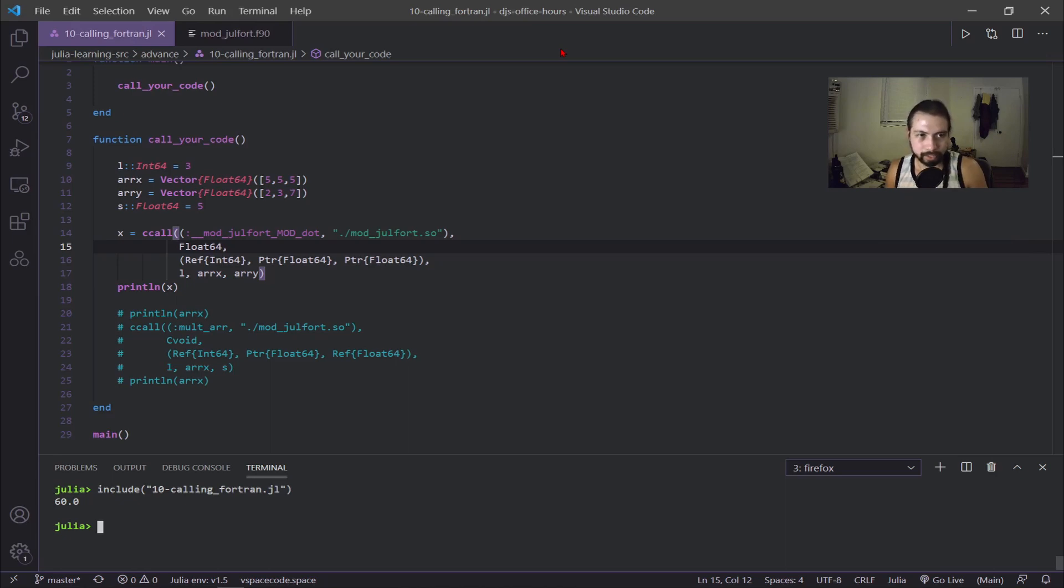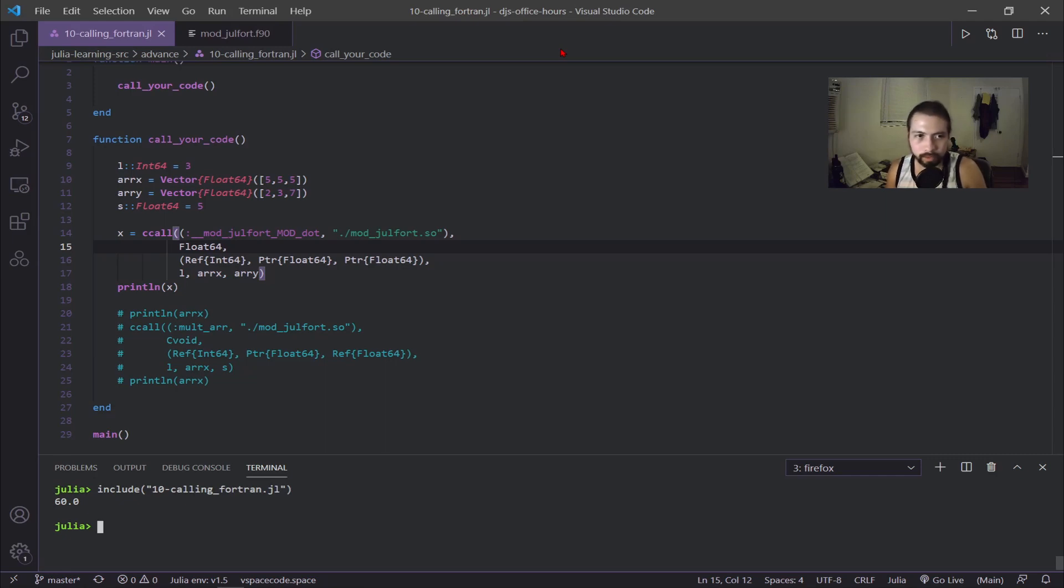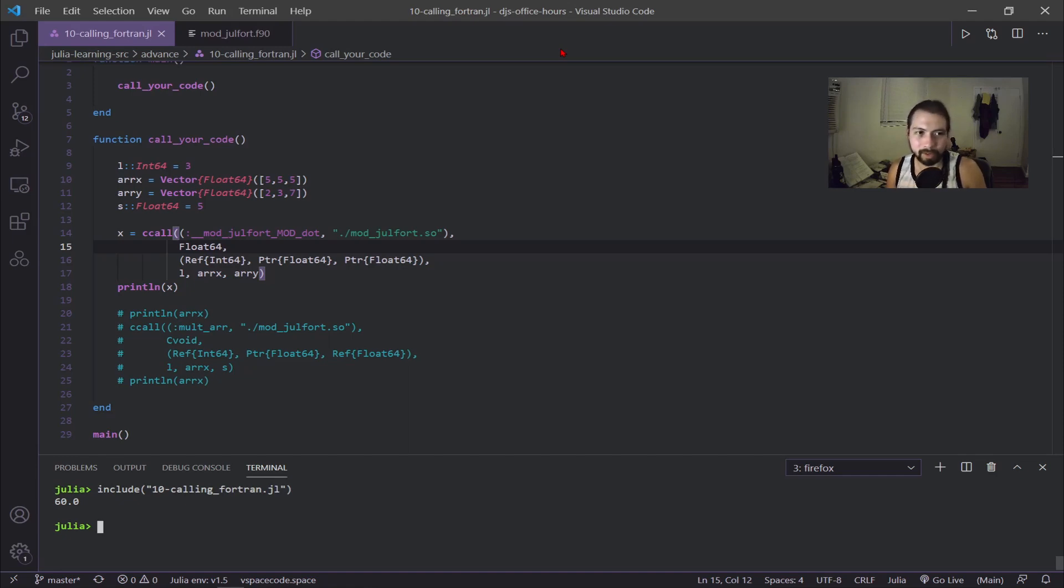Doing the include at the bottom, you can see I got 60. If we look at our arrays above, 5 times 7 is 35, 5 times 3 is 15, that's 50, plus 5 times 2 is 10, equals 60. So our dot product works.